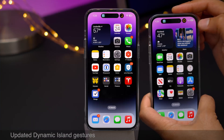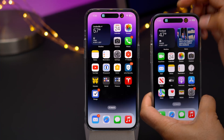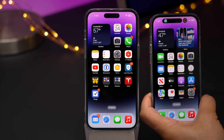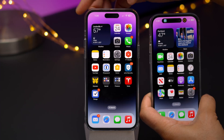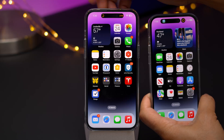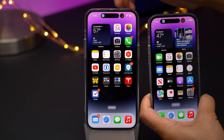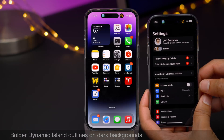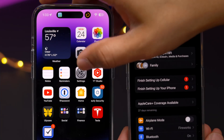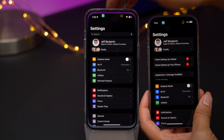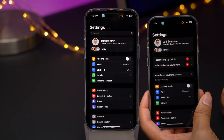You'll also notice some updated gestures for the Dynamic Island. On the previous version of iOS 16 nothing happens, but now you can gesture there — swipe over to the next application, swipe to hide, swipe again to reveal, and if you swipe down you get your two-up view. You'll also notice bolder Dynamic Island outlines when working with dark backgrounds — here on 16.1 there's a much more prominent outline.